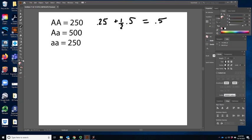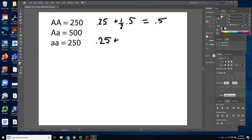Now we do the same for the q value using the little a's. Because these are symmetrical, notice that the equation works out exactly the same. So 0.25 plus half of 0.5 equals 0.5. Our p value is 0.5 and our q value is 0.5. Now we plug those into the equation.